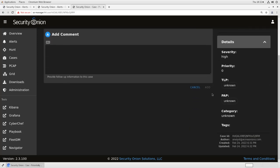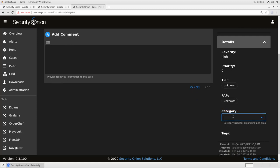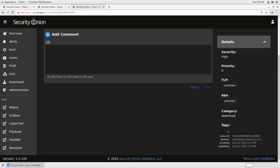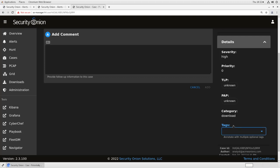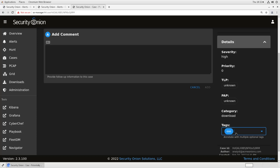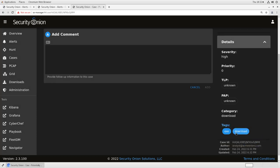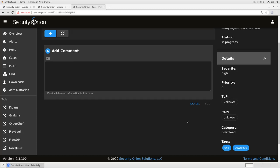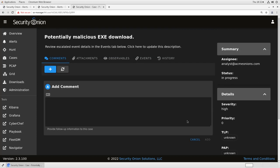I'm going to add a couple of categories here. I'm going to add a category for download, and under tags, I'll put exe and download. Again, what the tags do is they allow us to search for similar cases. So once we've built up sort of a body of these case records, we can look for relationships between them.